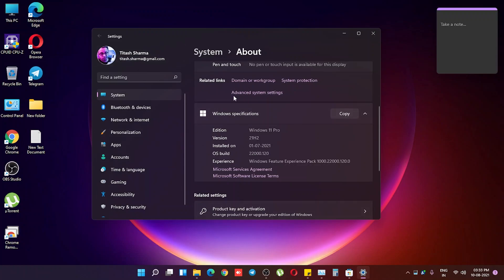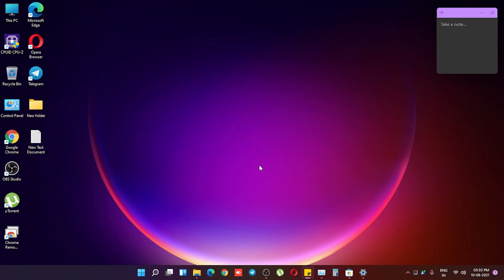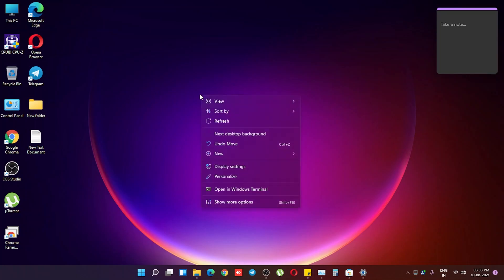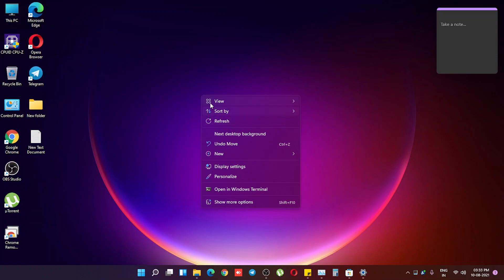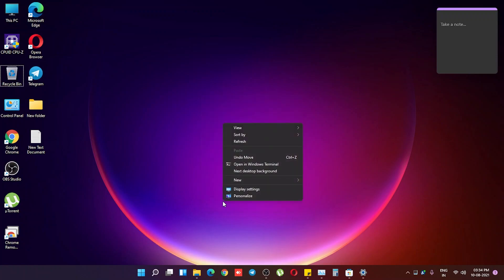We have this gradient kind of look everywhere in the UI. There are not many huge changes, but there are little changes. If you right-click, this is how the context menu looks. We still have the refresh button, the display settings, personalization, and the Open Windows Terminal option — and you don't have to hold Shift to get Windows Terminal anymore, which is great.